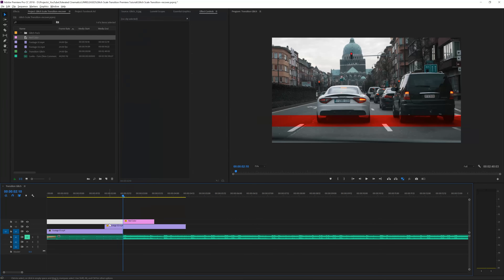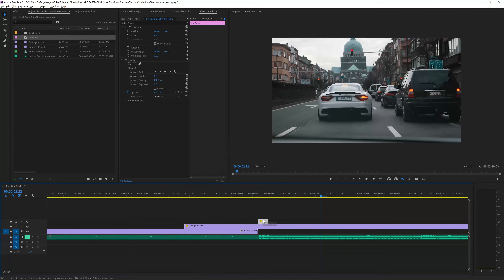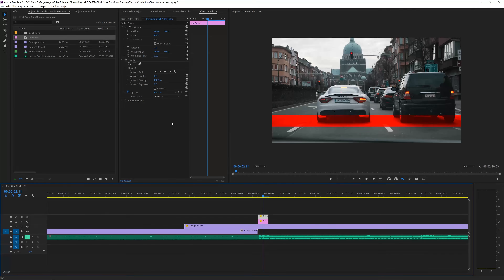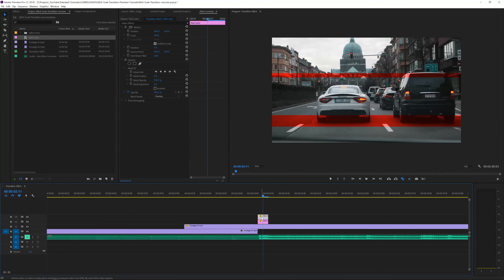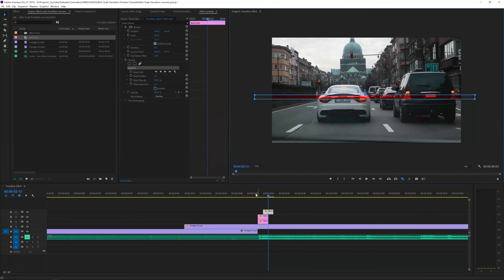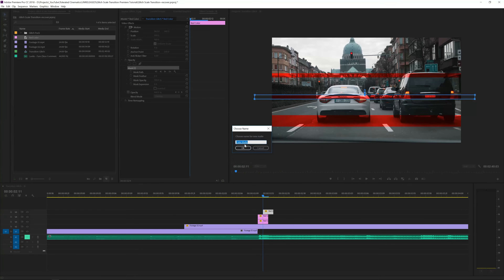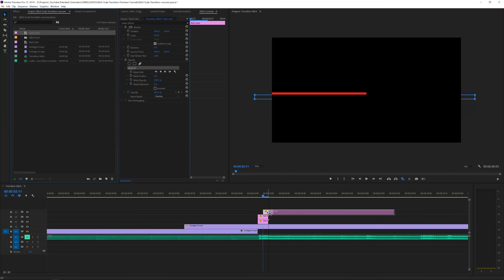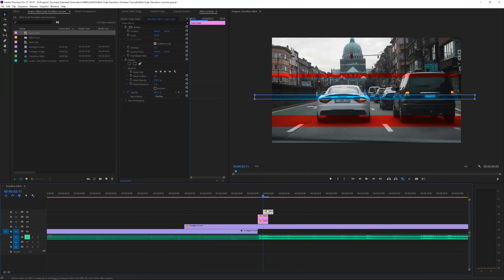If we zoom into our timeline, we can trim this to about two frames long and now we have a little glitch line. We can hold Alt and drag it up to create another glitch line. Click on the new layer, go to the mask, and move the mask over and make it a little bit smaller for more variation. You can also hold Alt and drag one up to offset it so one comes in later. Click on the mask again and move it down. Now we have something like this going on. For other colors, easily create a new color matte, click OK, go for a cyan color, and drag it on top of the red one while holding Alt to replace it. Now we have a cyan color — pretty cool.